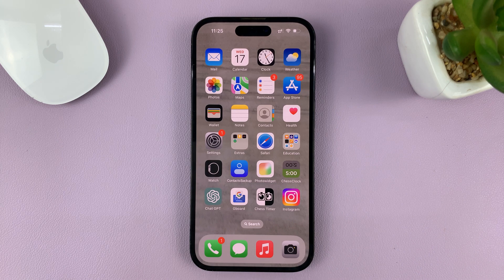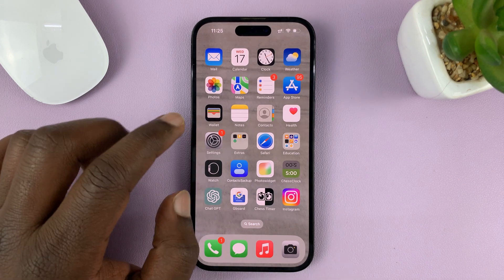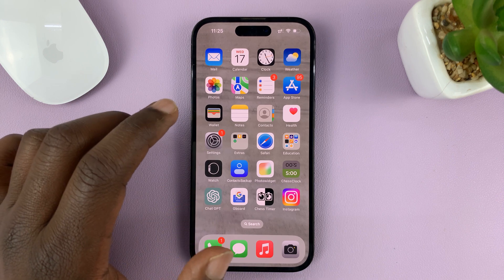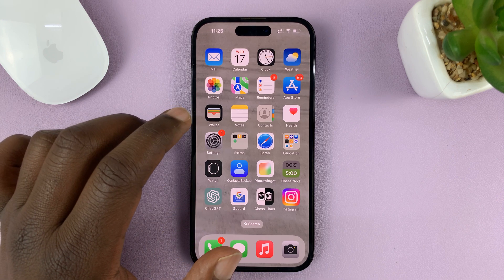So in today's tech tip, I'll be showing you how to find your iPhone's permanent Wi-Fi MAC address.